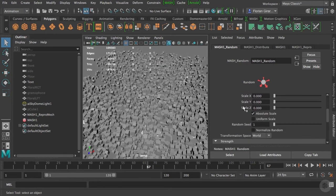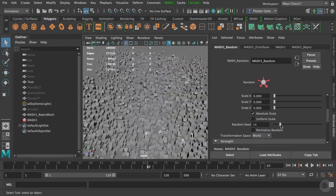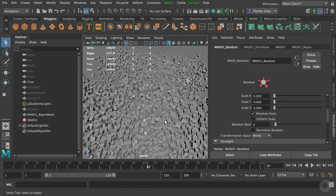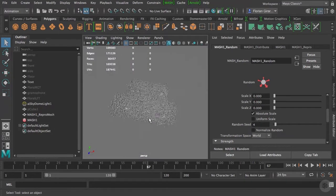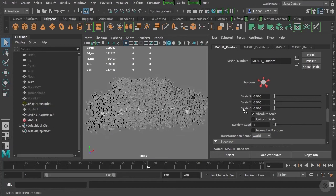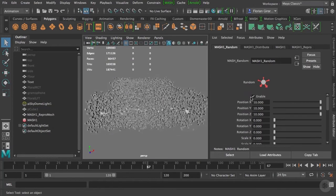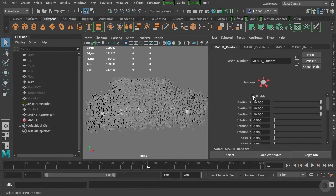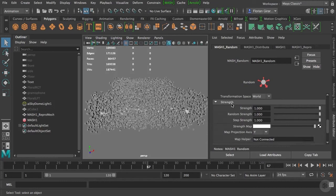If you are not satisfied with the randomness, you can try other versions by modifying the seed here. Each node can be enabled or disabled with this checkbox here at the top. Now you can control the strength of this effect. And this tab here is in almost all MASH nodes.